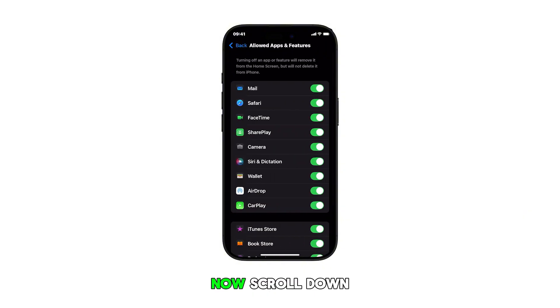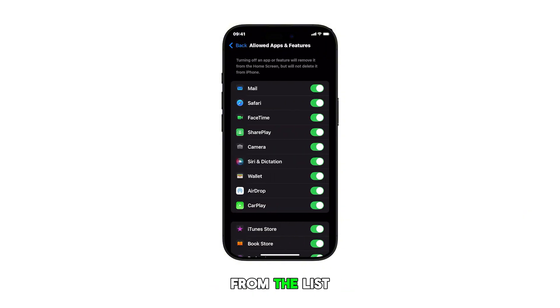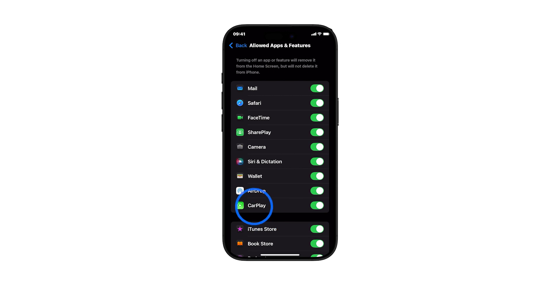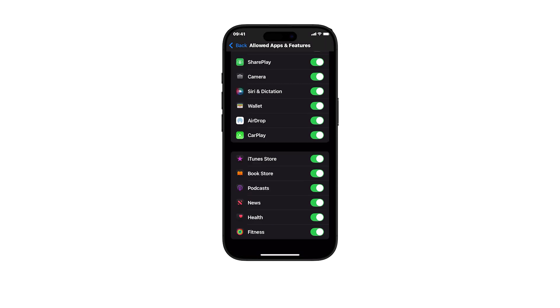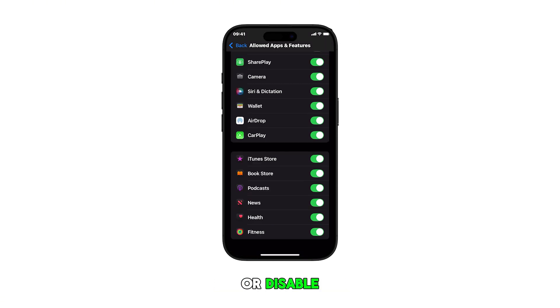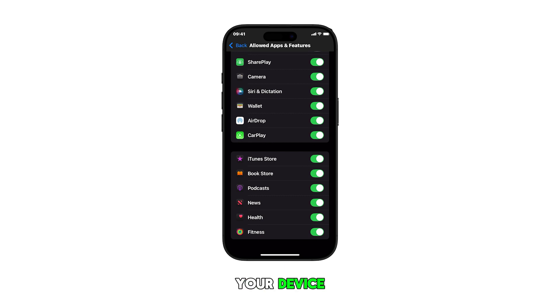Now, scroll down to find CarPlay from the list of apps and features. Finally, toggle the switch to enable or disable CarPlay access on your device.